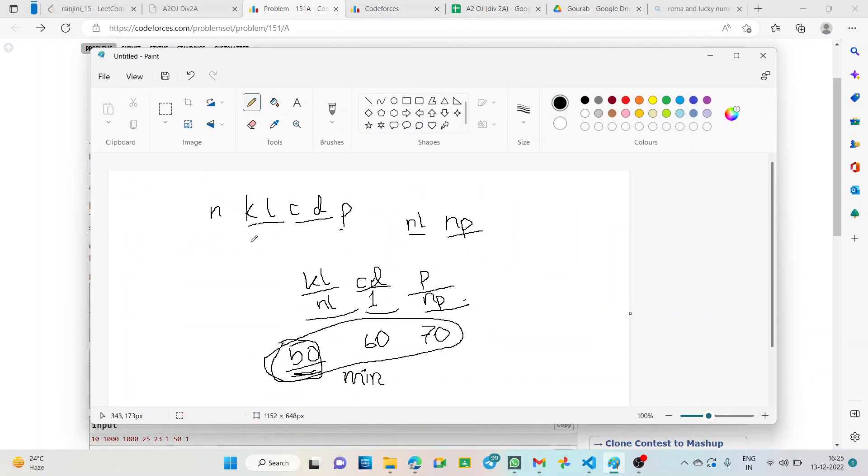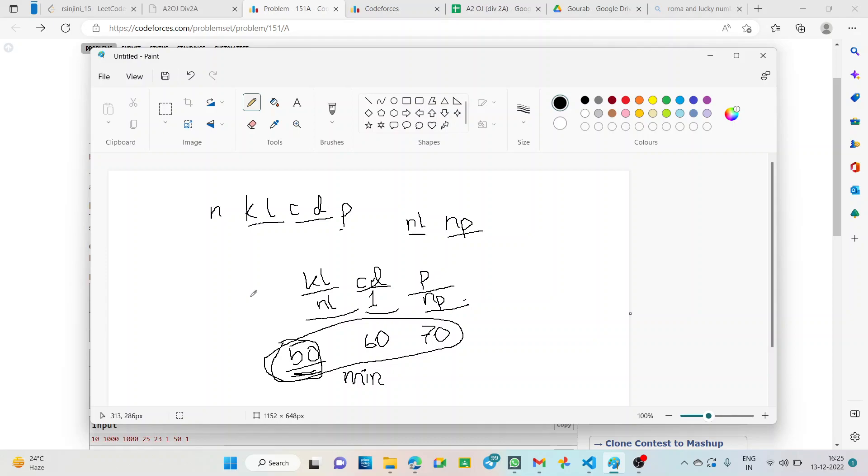According to the question, K bottles has L milliliters of the drink. So, what is the total amount of drink available? K into L, this is the total and each one requires NL milliliters. So, the amount of juice available to each person will be total by NL means K into L by NL.